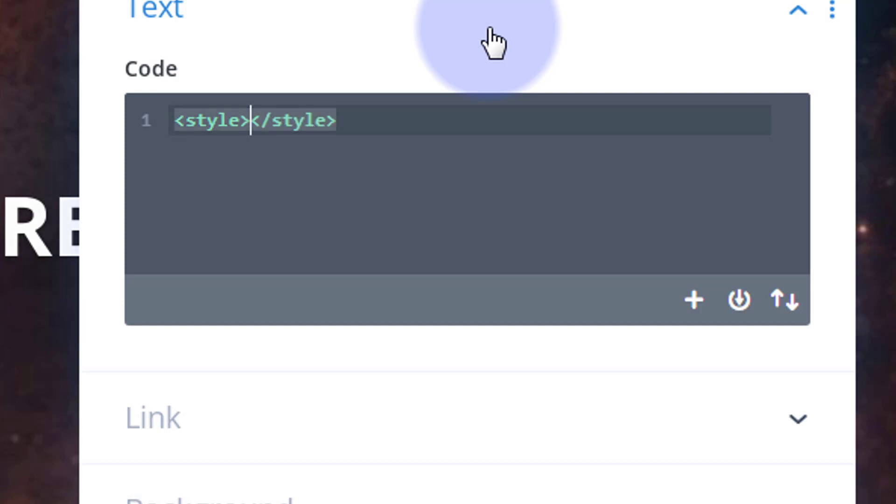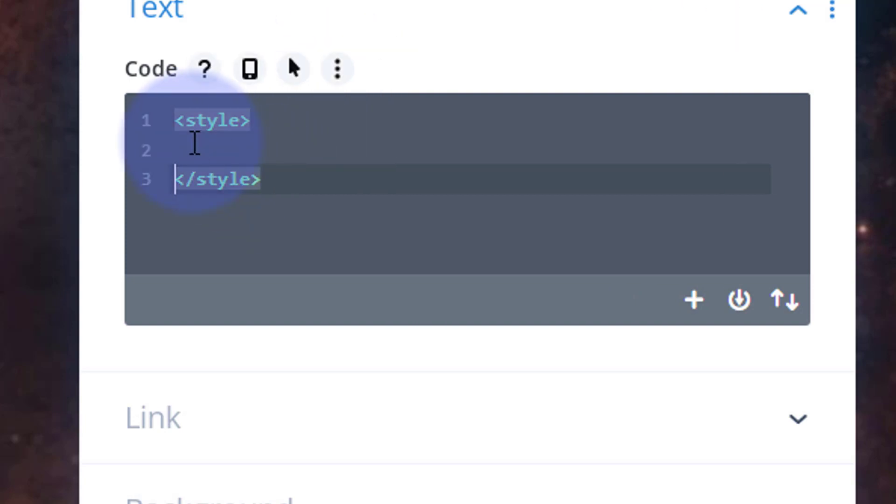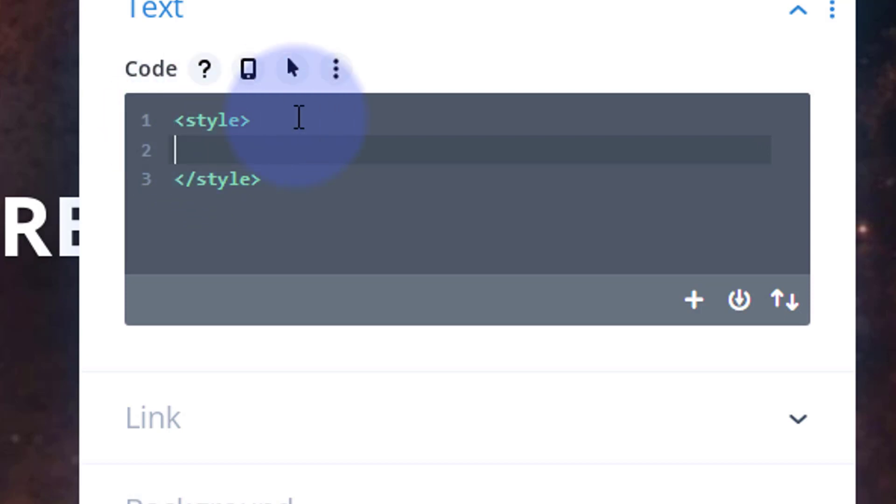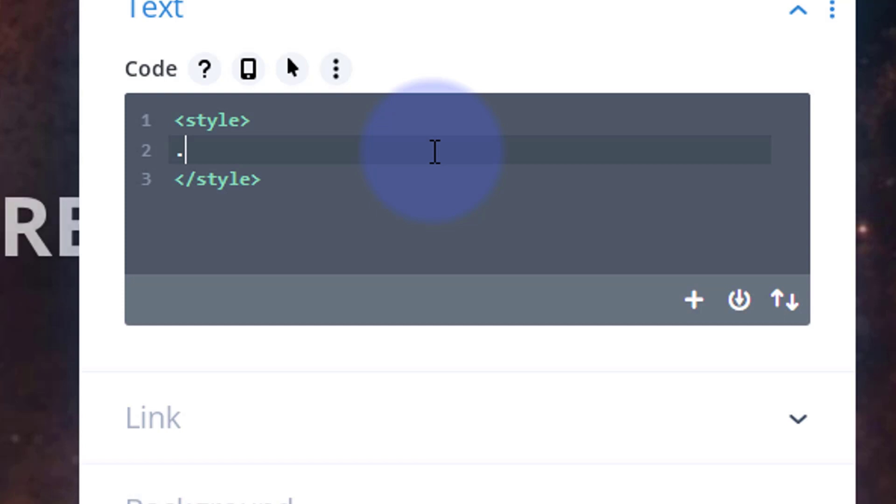Style tags if you're using a code module: just left pointing bracket, word style, and right pointing bracket. Once you put the right pointing bracket in, it'll put the closing tag in and you can put your code in between. If you're using the additional CSS panel or custom CSS panel you don't need the style tags - only need them if you're using a code module.